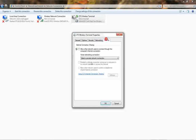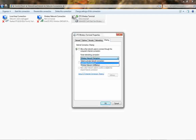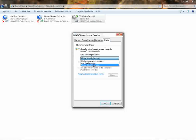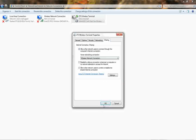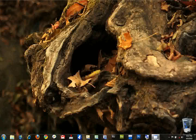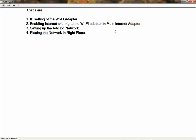We have two connections available: Local Area Connection and Wireless Network Connection. Since we want to connect multiple computers wirelessly, select 'Wireless Network Connection'. Click 'Allow other network users to connect through this computer's Internet connection', then select the wireless network connection from the dropdown. Click OK. We are done with the second step — internet sharing is now enabled for the Wi-Fi adapter.